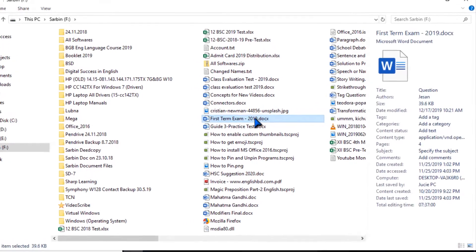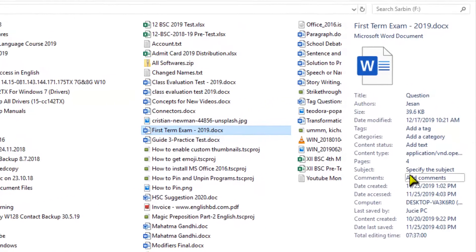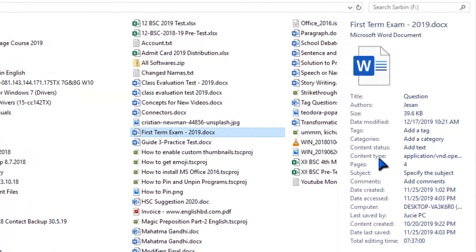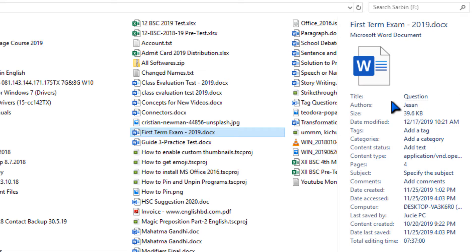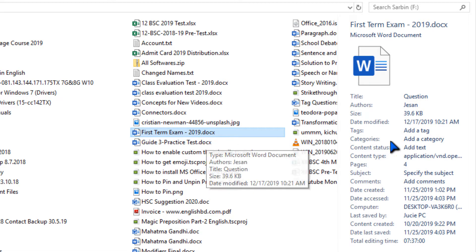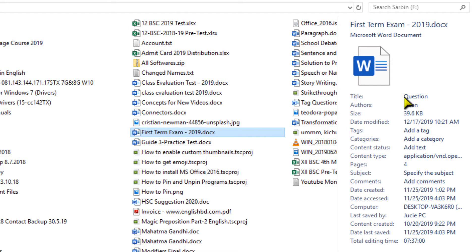Suppose I am selecting this one. In the preview bar it is showing what is the title and author's name here. First Term Exam 2019, its title is Question and author's name is Json.